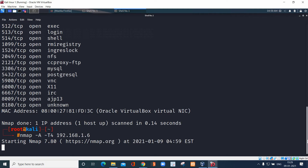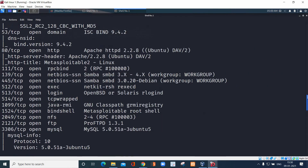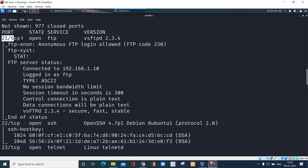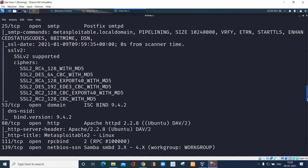Let's see the results. Within 36.71 seconds we got the results. We are able to see port 21 is open — we saw this in the basic scan — but here we can also see the service FTP and its version. We don't need to enter separate commands for the version or the service. With the aggressive command we get everything in detail.